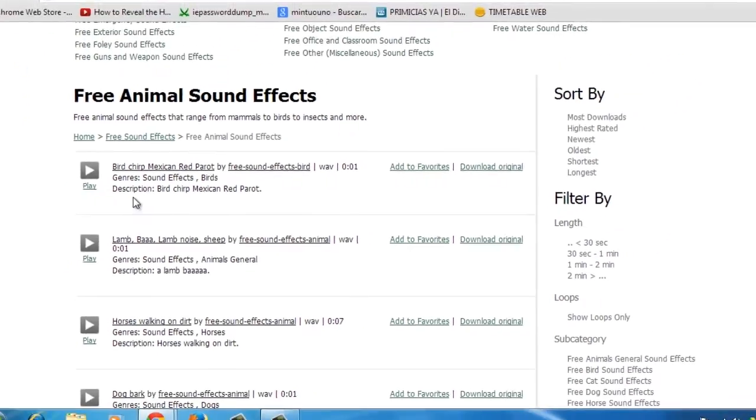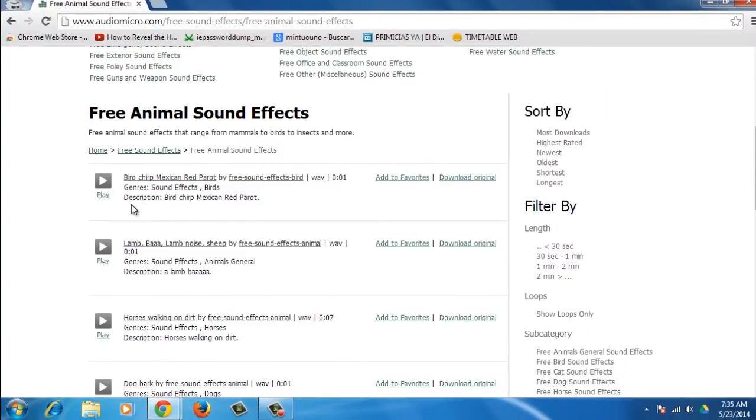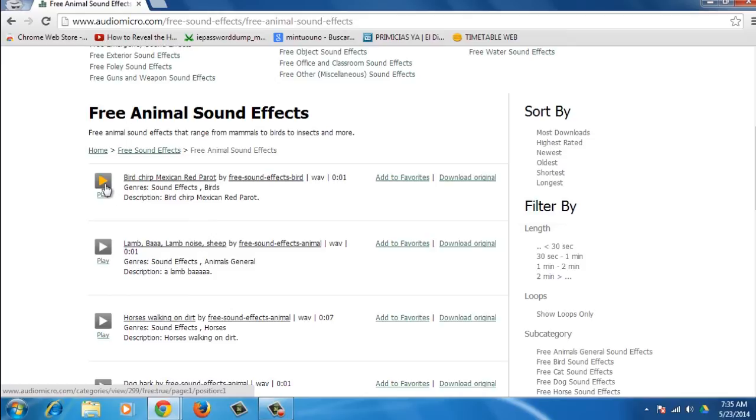You can also filter your search by most downloads and high-rated, among others, and you can filter it by length, loops, subcategory, and artist. You can listen to the sound effect by clicking the play button.